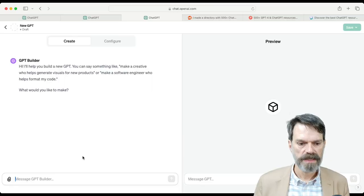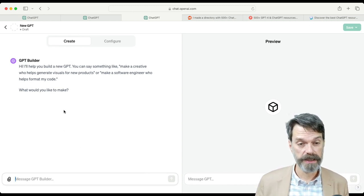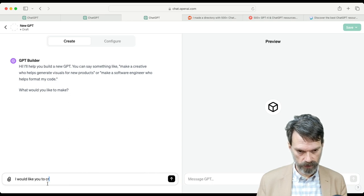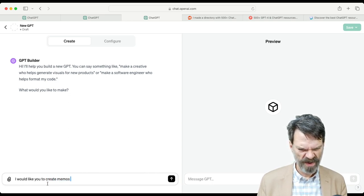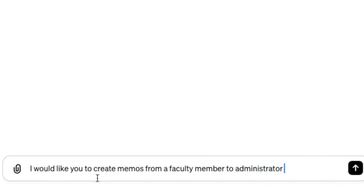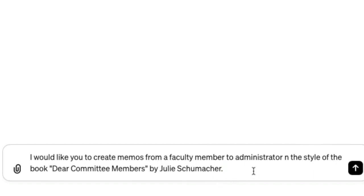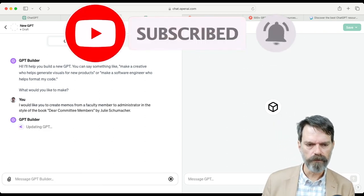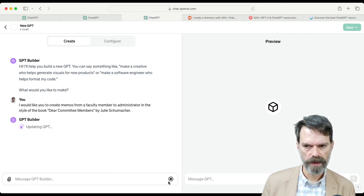This is a fairly easy thing to do. I could prompt it to write in that style by simply saying: 'Can you please write this memo for me, give it some details about the memo, and I want it to be in the style of the writing from Dear Committee Members,' and maybe include the author's information as well. So I'm going to come in here, create a new GPT, click on Create, and say: 'I would like you to create memos from a faculty member to administrators in the style of the book Dear Committee Members by Julie Schumacher.' I pasted that in so I could spell her name correctly, and then we'll see how this works out.